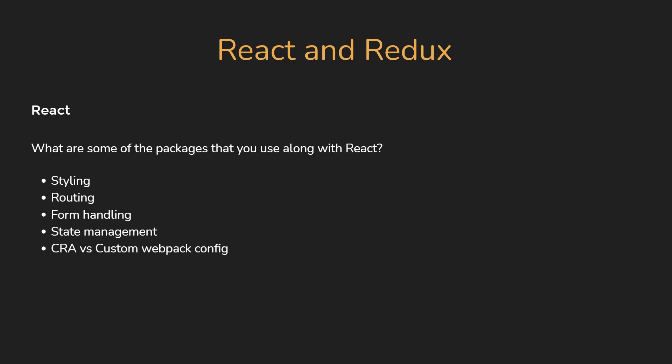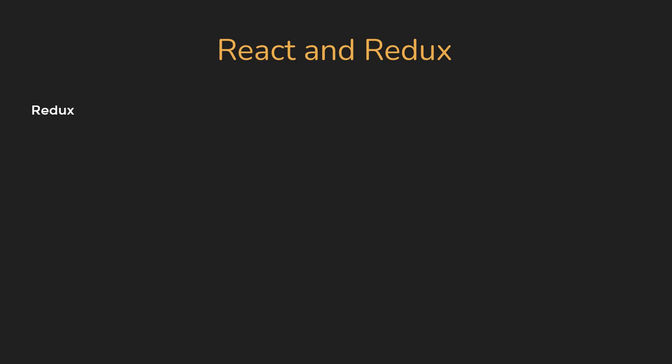Alright, that is about React. Next let's move on to Redux. Now when it comes to the React ecosystem, Redux is one of those libraries that crawls its way into an interview.